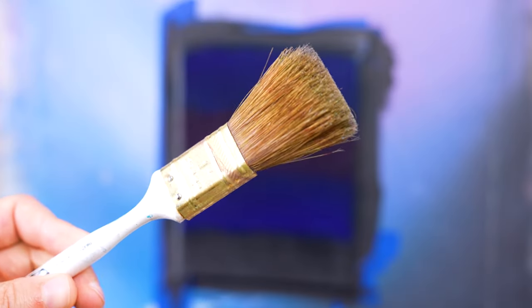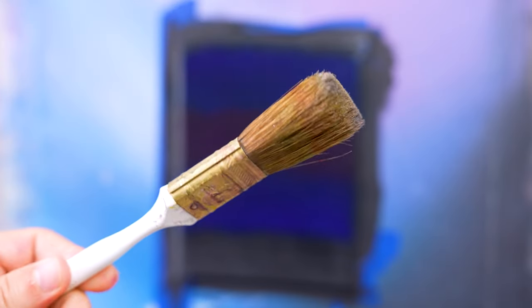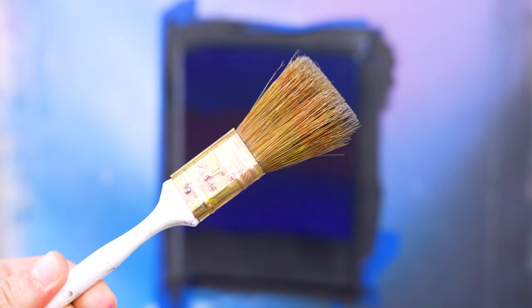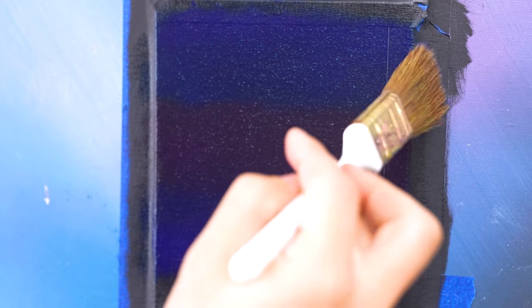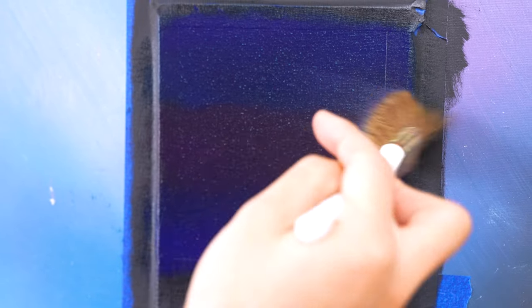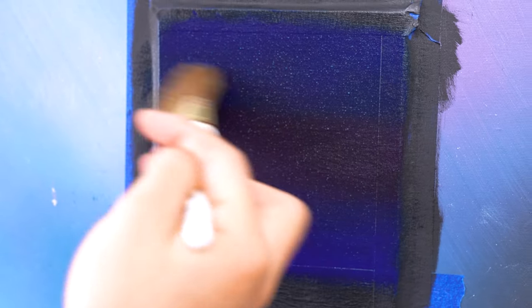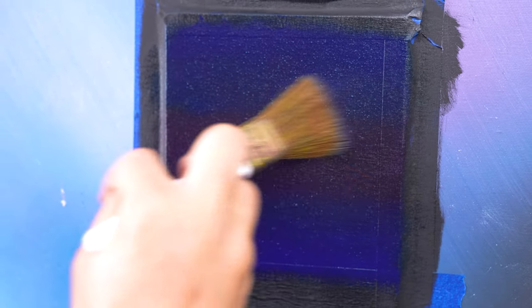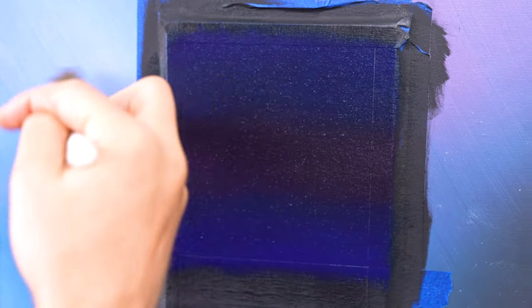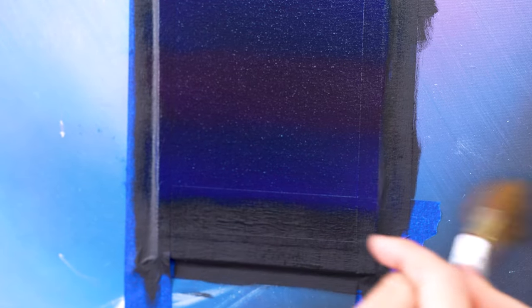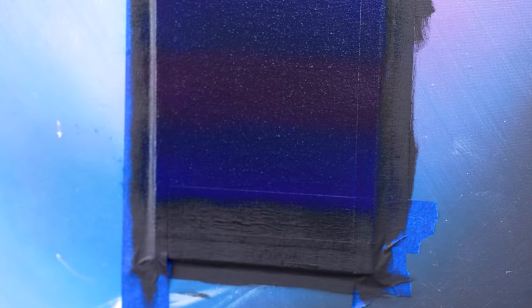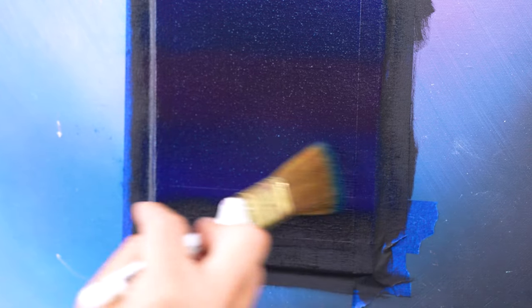With a dry and clean one inch brush, start blending in that beautiful purple color. Now start to pull that purple up into the blue at the top of our canvas to create a beautiful gradient. Clean off your brush, go back to the purple and start pulling that color down towards the base of our canvas into that blue to make sure we have a beautiful gradient all the way through our background.